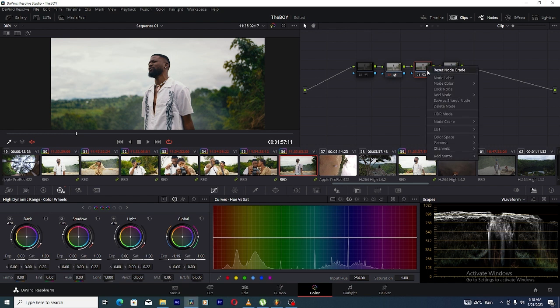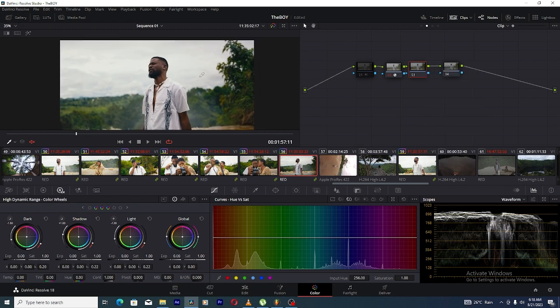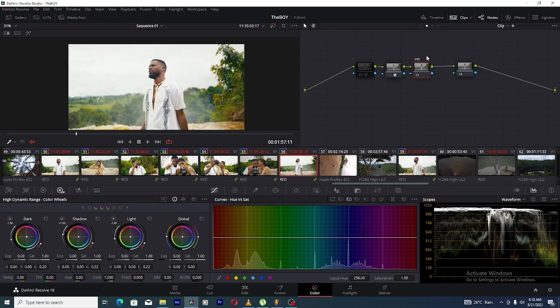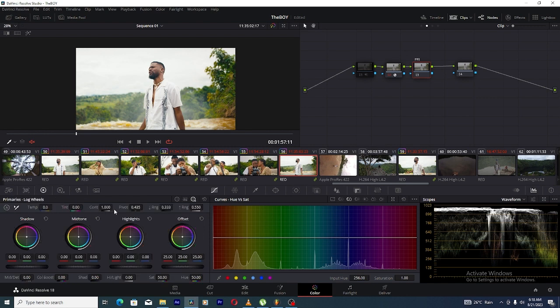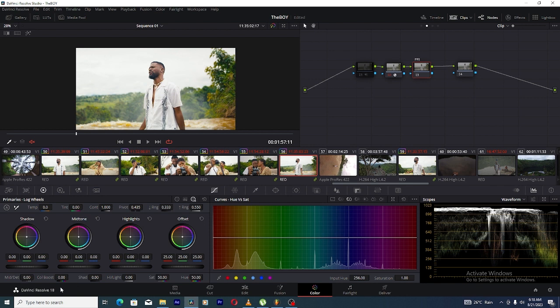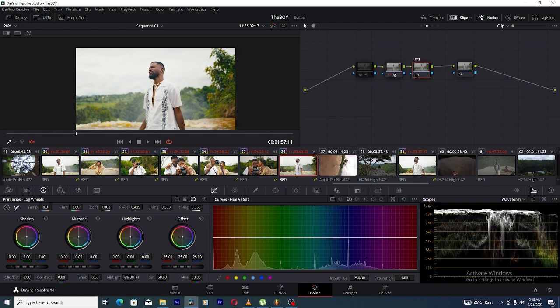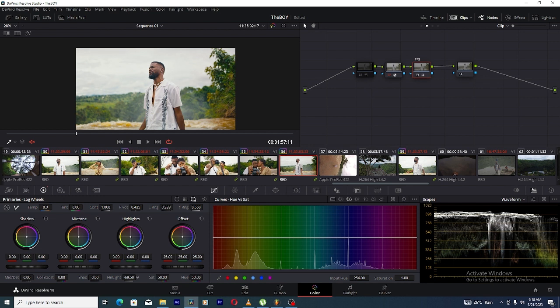The best way I advise you to do this is come to your primary node and then instead of using the HDR palette, you go over to the primary color wheels. Then you go through your highlights and bring it down, take it down to like let's say 70. Okay, let's go down again. I like it, 98 is good.